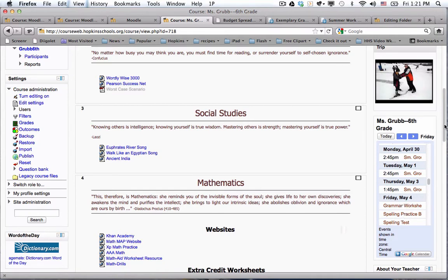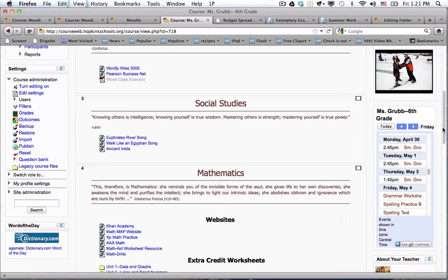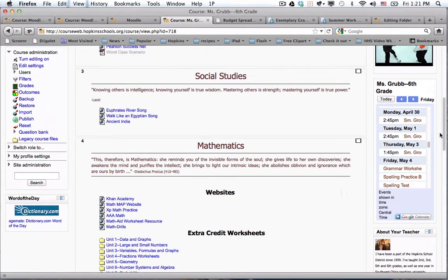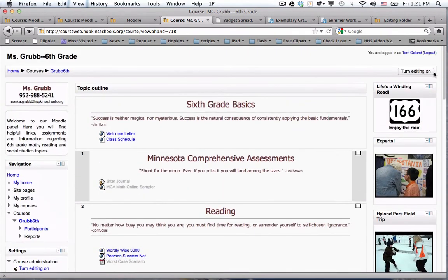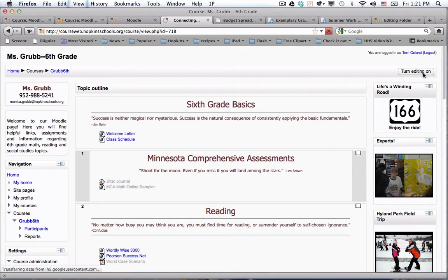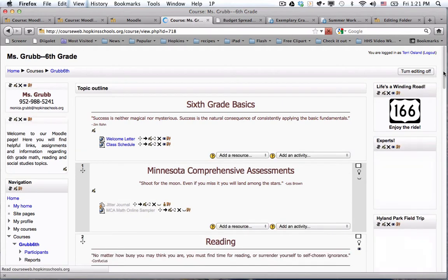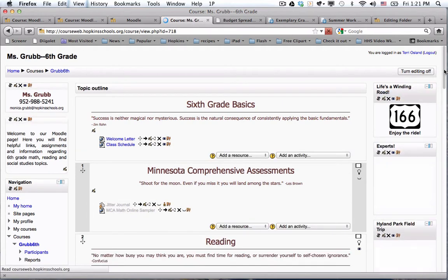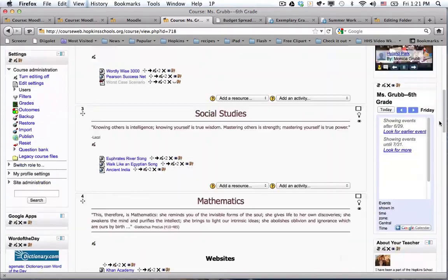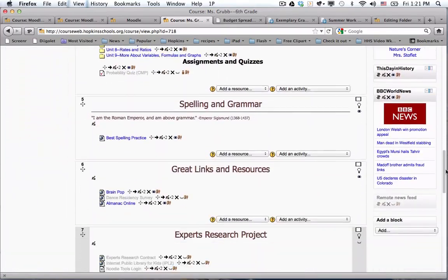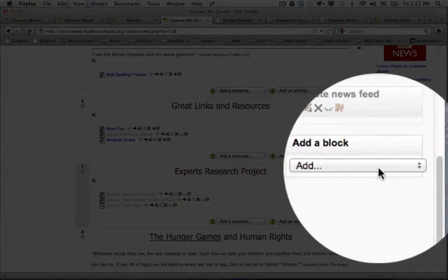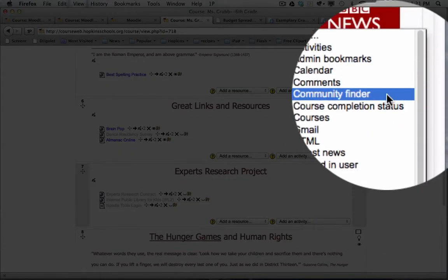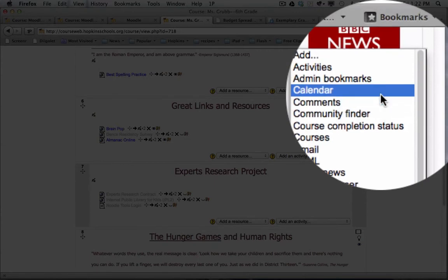So let's talk about the Moodle calendar. I'm going to actually add that to this page. I'm going to turn editing on because that's one of the Moodle created blocks that is available under the add a block menu in the lower right hand corner. I'm going to choose calendar.